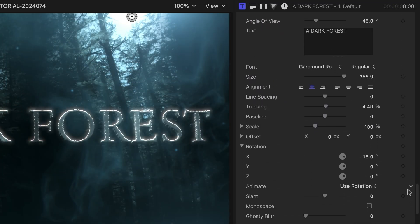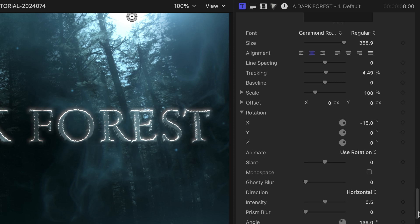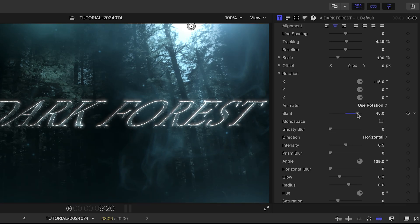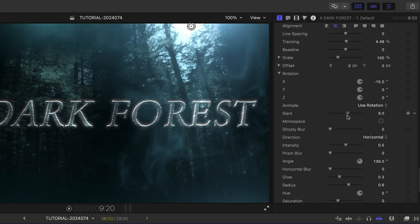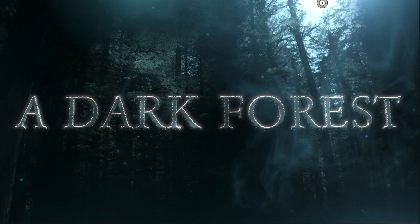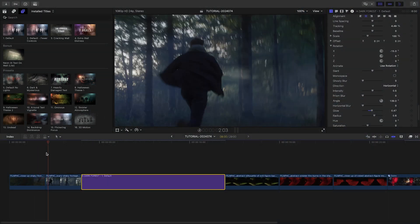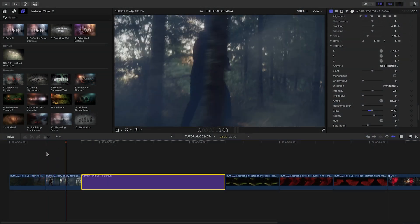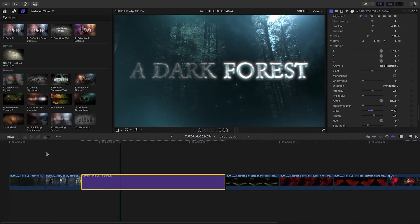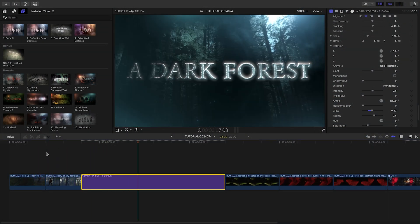Finally, at the bottom are extensive 3D text controls. In addition to the basic titling parameters you'd expect, there are added special effects like slant, ghostly blur, and glow. So the default preset has extensive parameters for getting exactly the look you want with almost endless possibilities.